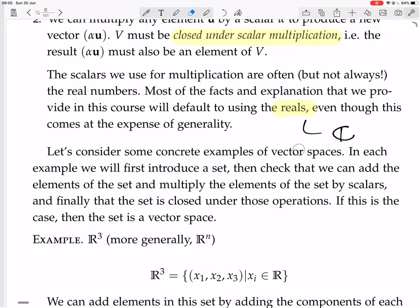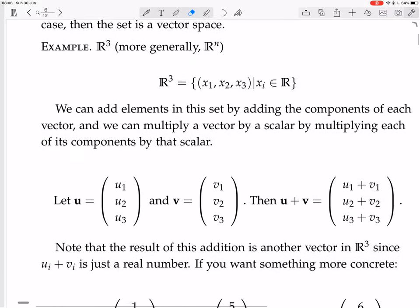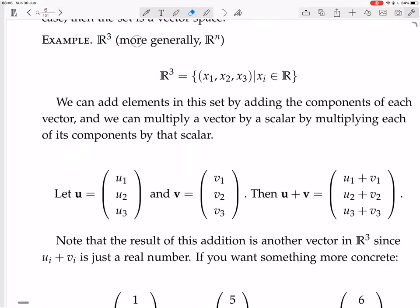Let's consider some concrete examples of vector spaces. In each example, we will first introduce a set, then check that we can add the elements of that set and multiply the elements by scalars, and finally that the set is closed under those operations. If this is the case, then the set is a vector space. The first example is R³, or more generally Rⁿ — an example we've definitely seen before.